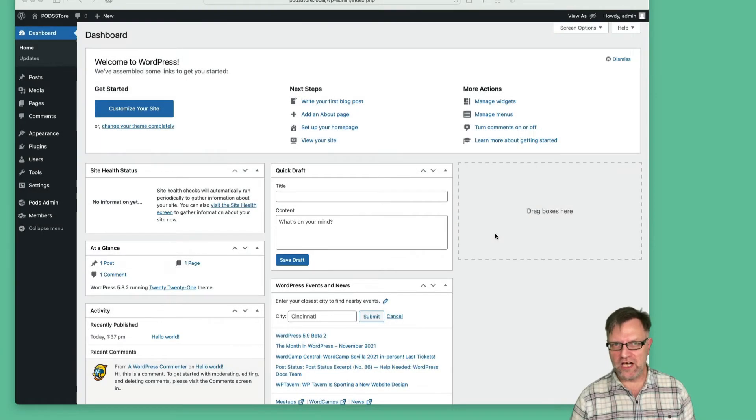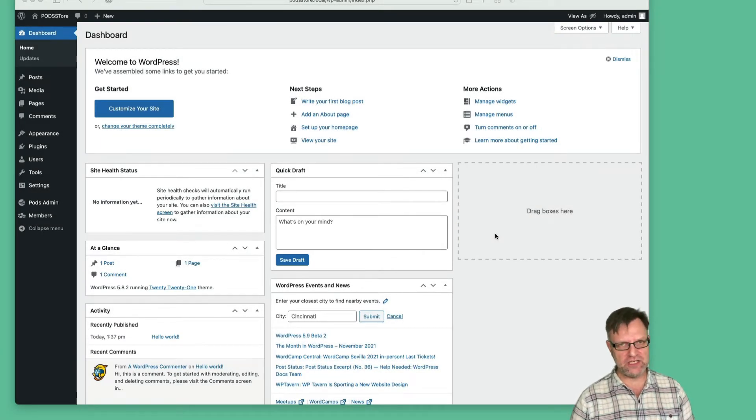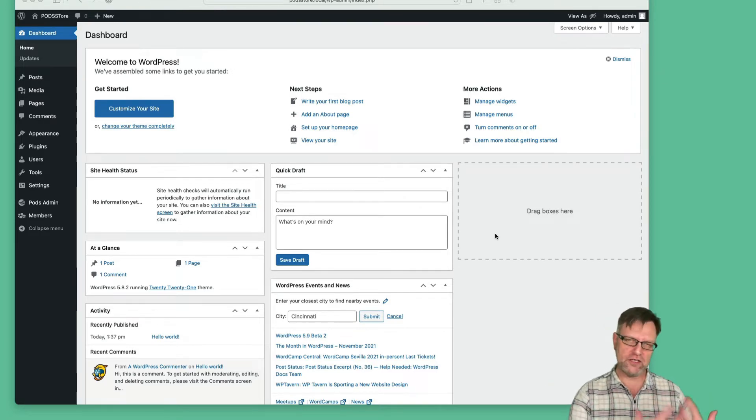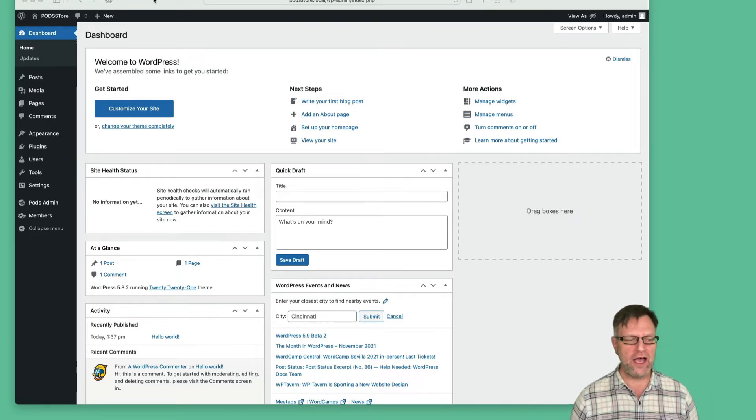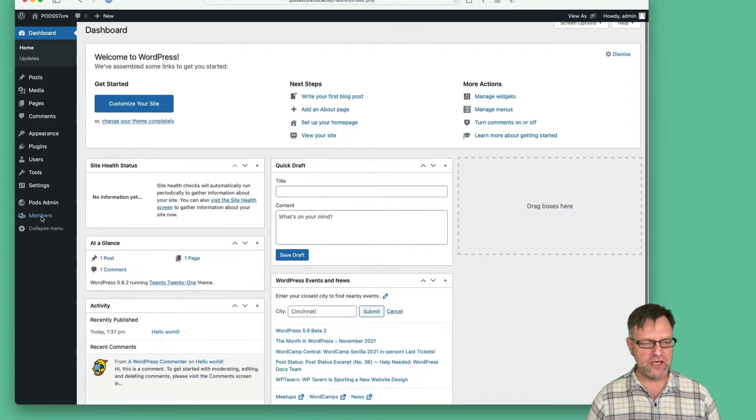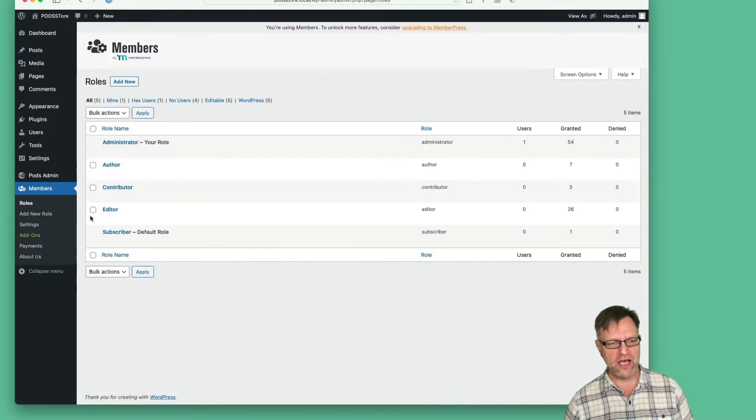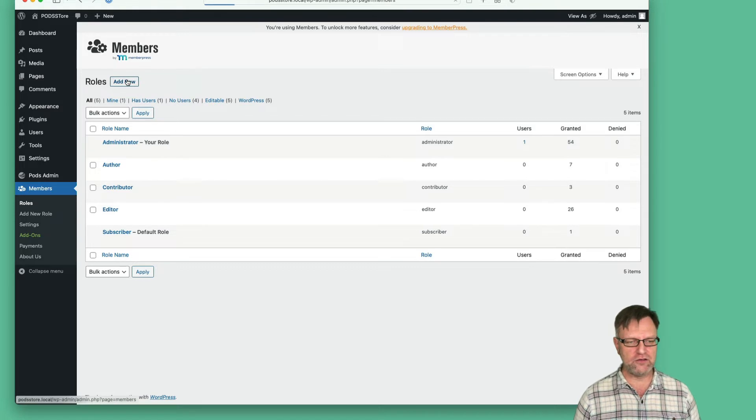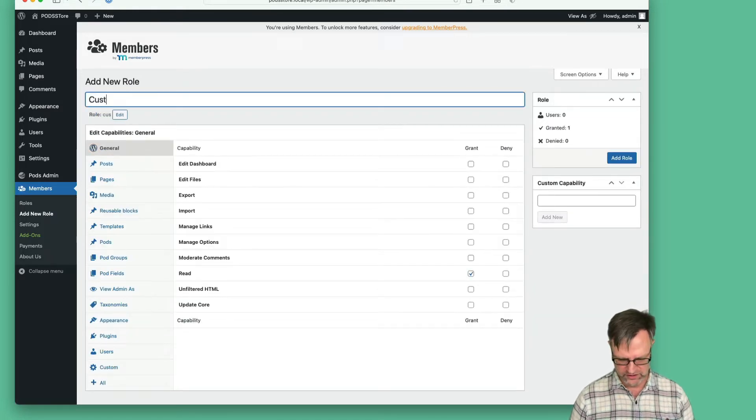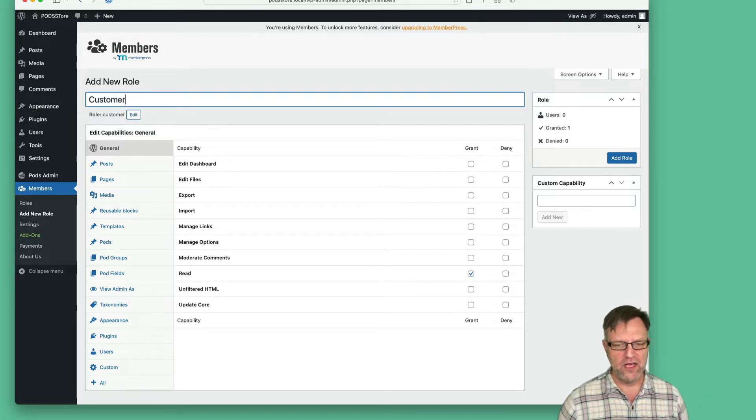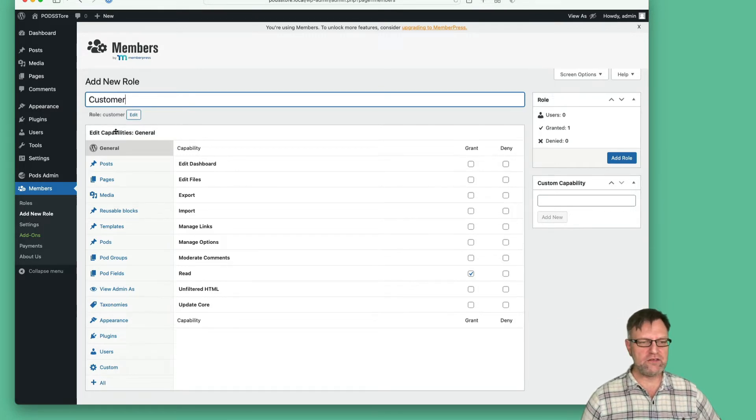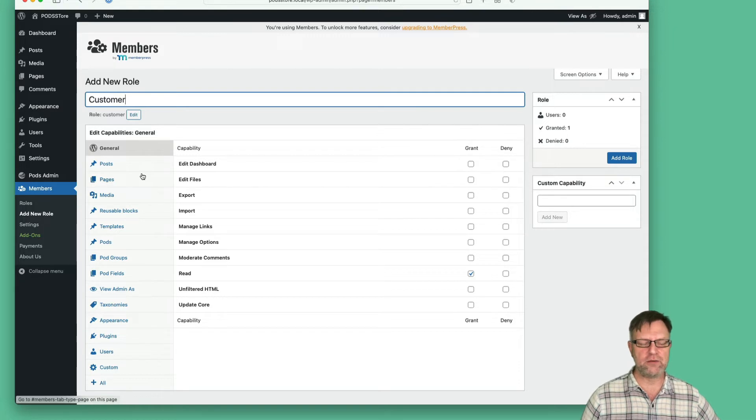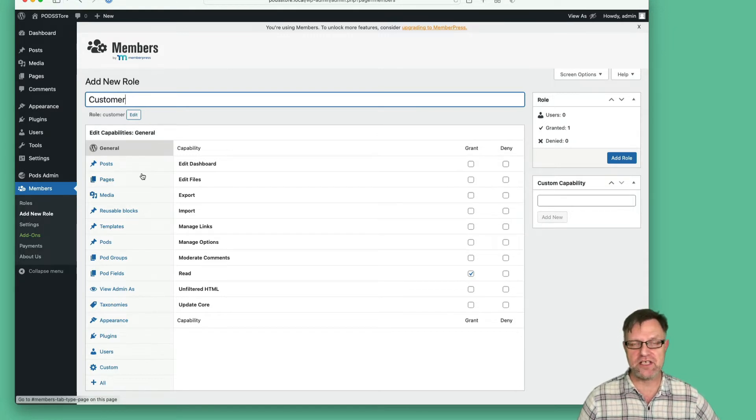Before we dive into pods, we need to set up user categories of creator and customer. As we have installed the Members plugin, we can go to roles and add a new role. We can add a role of customer, and as you can see, there are a lot of settings you can set up here. These are the capabilities that you